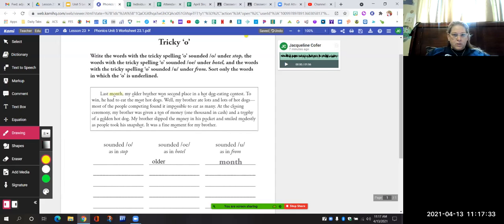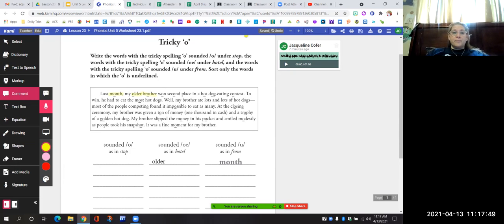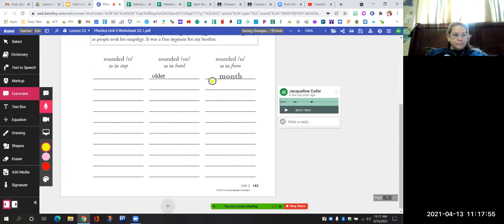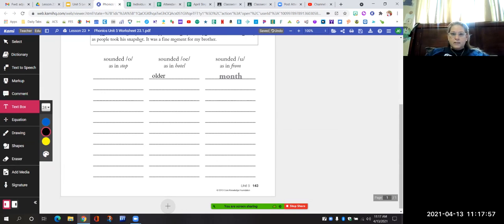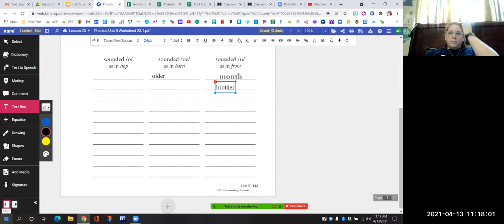We did "month" and "older." Let's do "brother." What sound does the O make in "brother"? Does it say "ah" — "brather"? Does it say "oh" — "broether"? Or does it say "uh" — "bruther"? It says "uh," like "from."